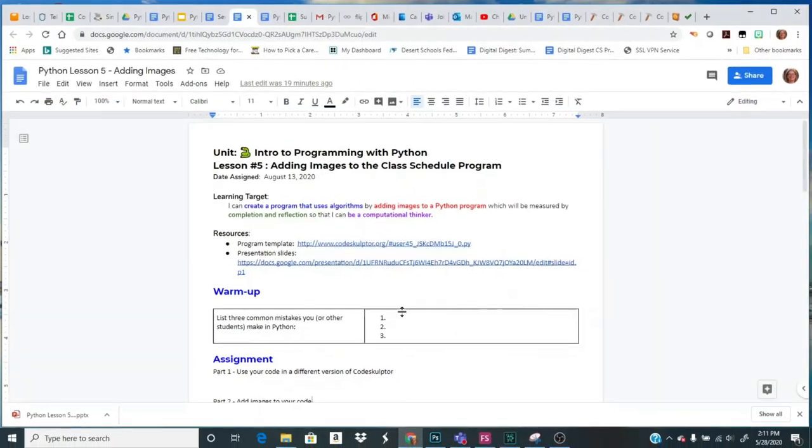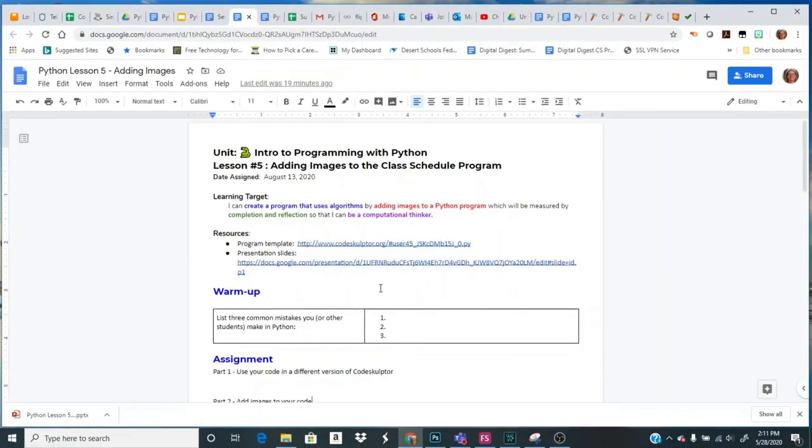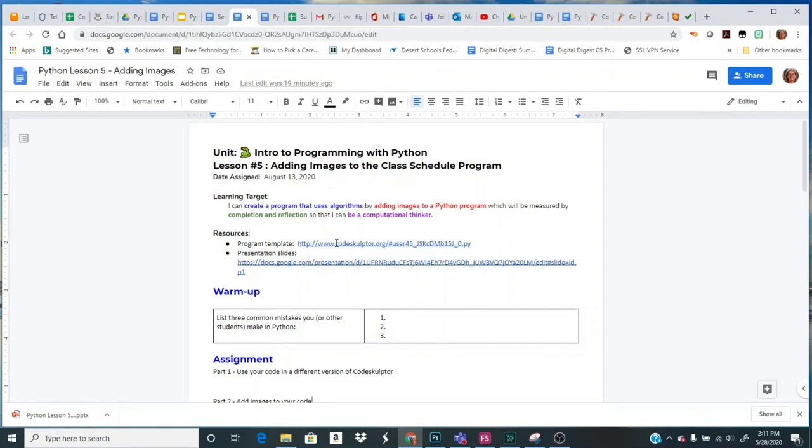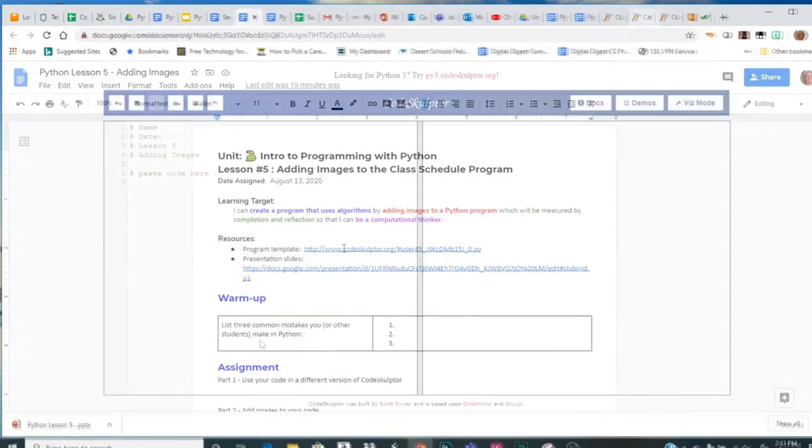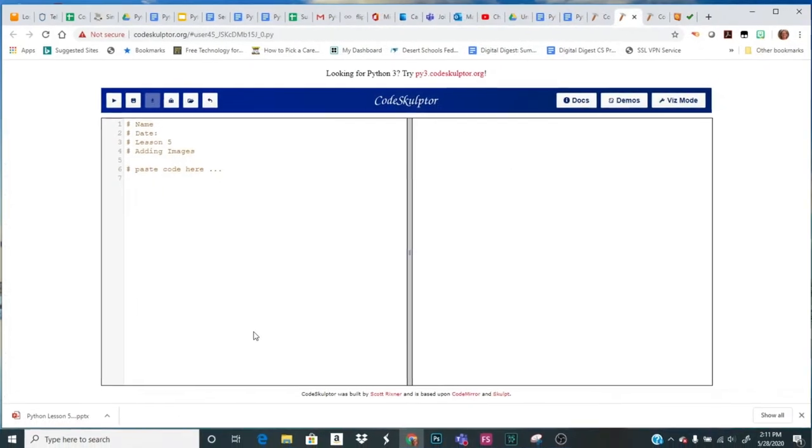Here's your Lesson 5 assignment. You should have already done the warmup. And here's a link to a template. So go ahead and click on the link and you'll see the older version of Python is right here with the heading.